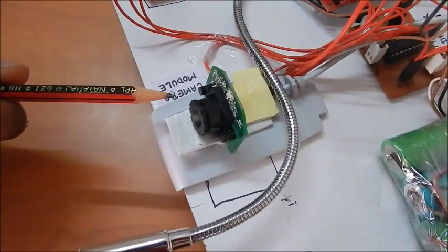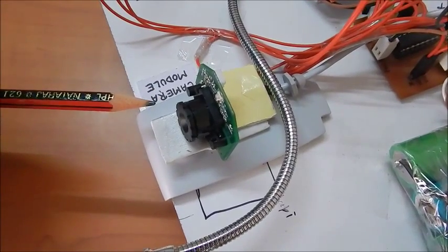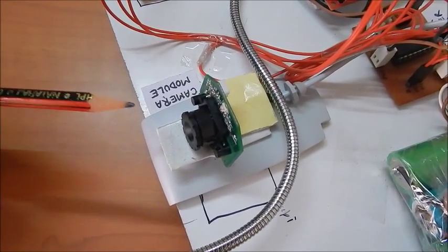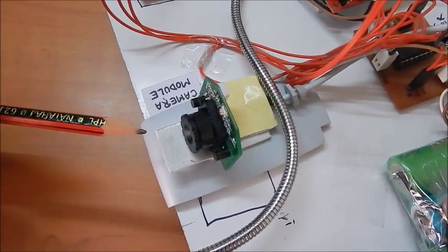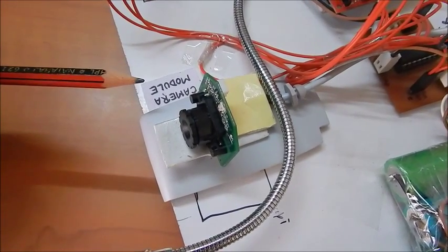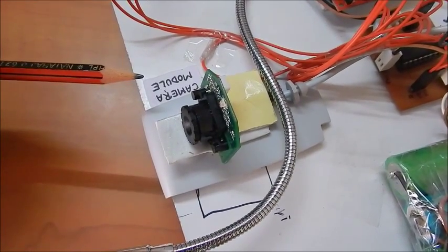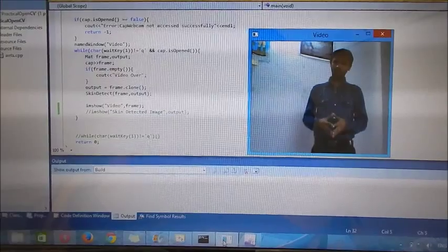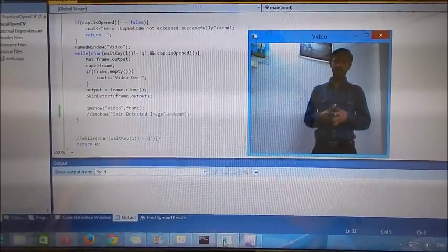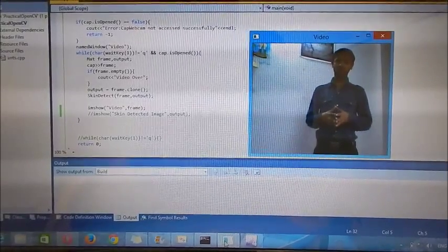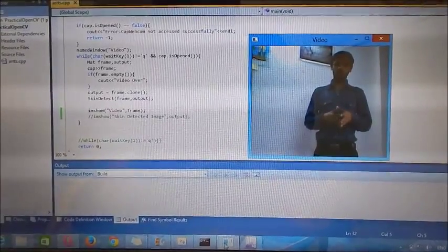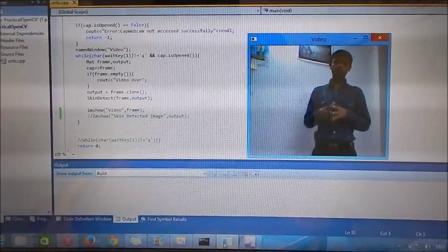The camera works as an eye for this prototype. It provides the visual feed of the disaster site to the operator of the robot. As you can see, this is the visual feed which the robot controller will get on their laptop.